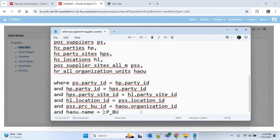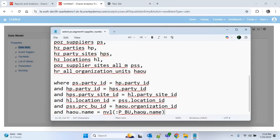Using this parameter we want to get supplier details for a particular business unit. I will also provide an NVL here — if we do not pass any business unit, P_BU will be null, and in that case it will compare HAOU.NAME to itself, which will always be true, and we will get the supplier details for all business units.